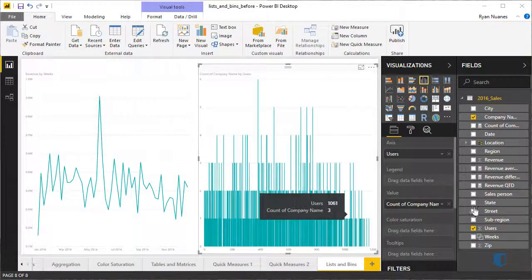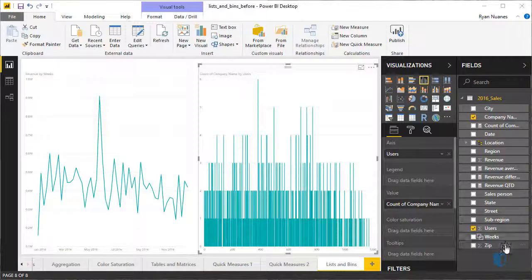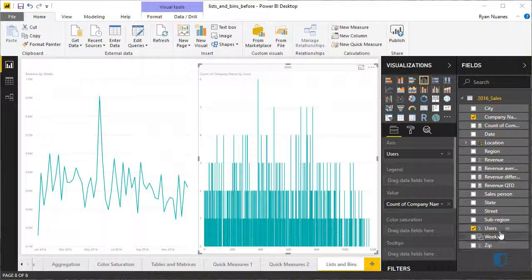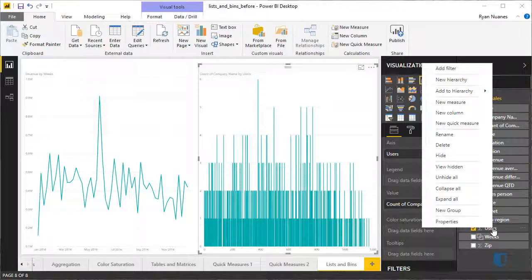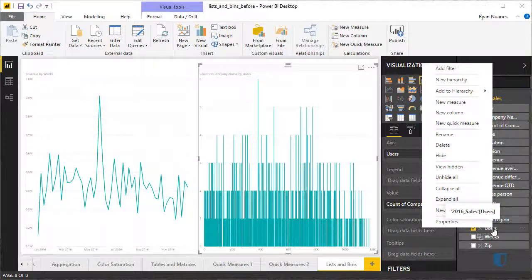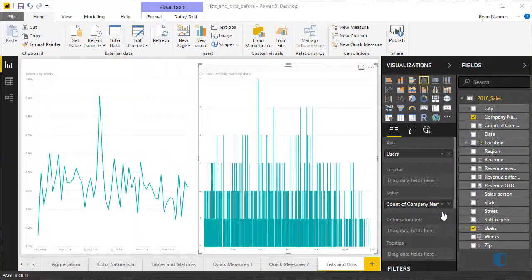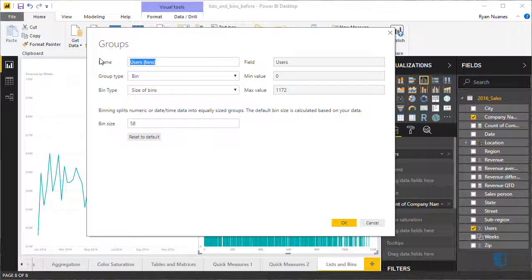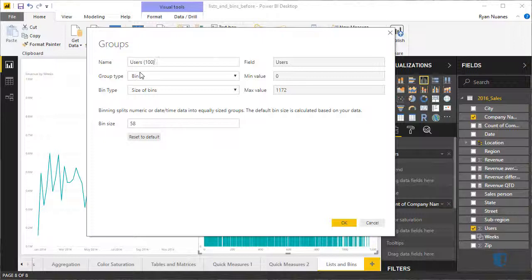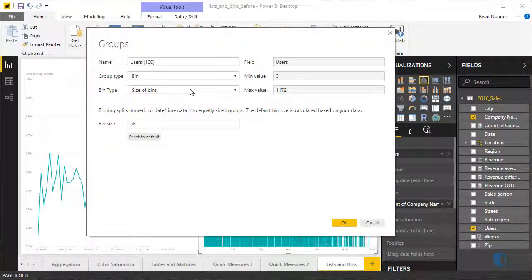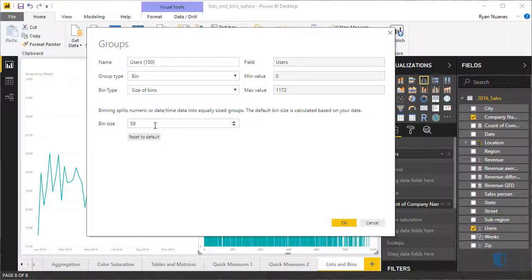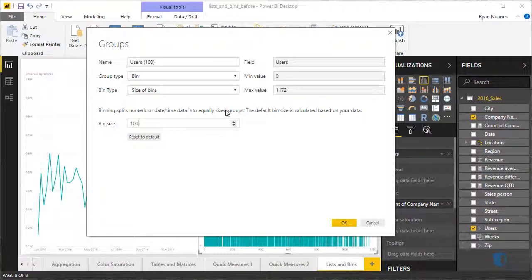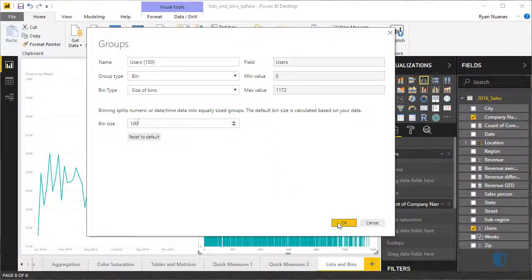We'll navigate to the field list, right-click on Users, and select New Group. We'll then name the group Users 100, ensure that the group type is Bins, the bin type is Size of Bins, set the bin size to 100, and click OK.